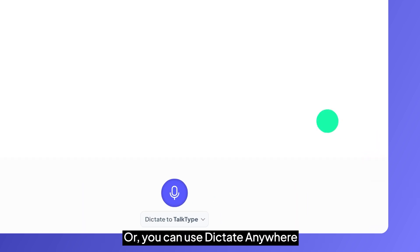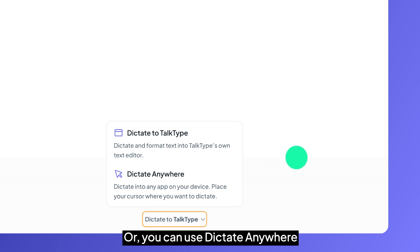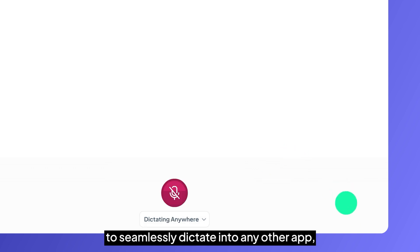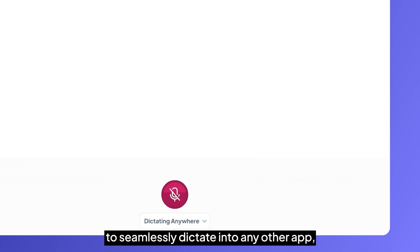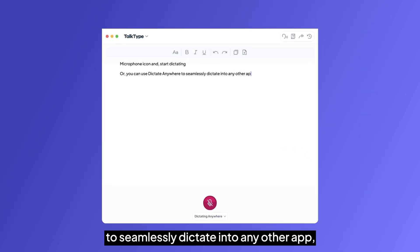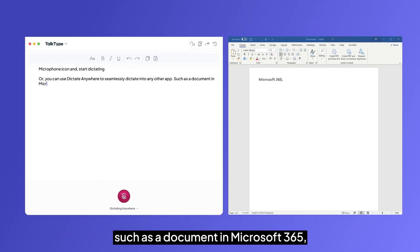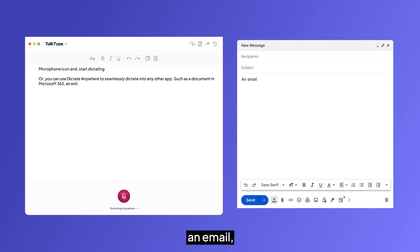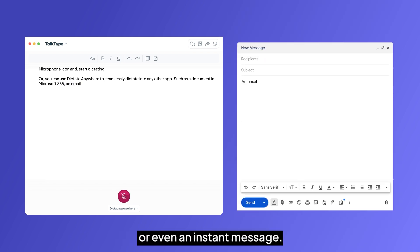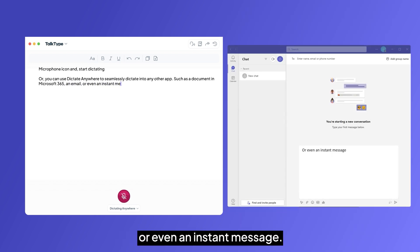Or you can use Dictate Anywhere to seamlessly dictate into any other app, such as a document in Microsoft 365, an email, or even an instant message.